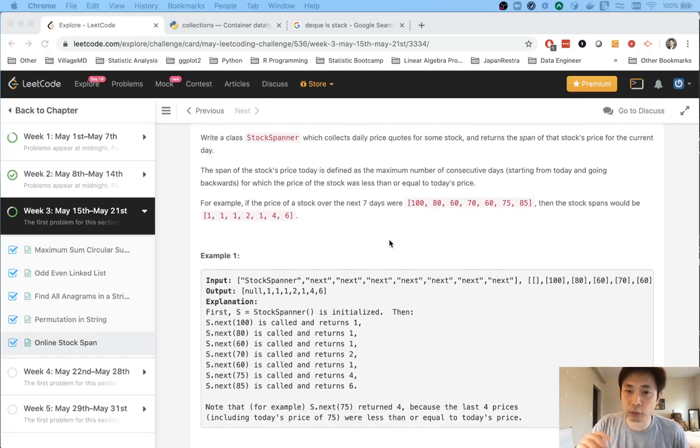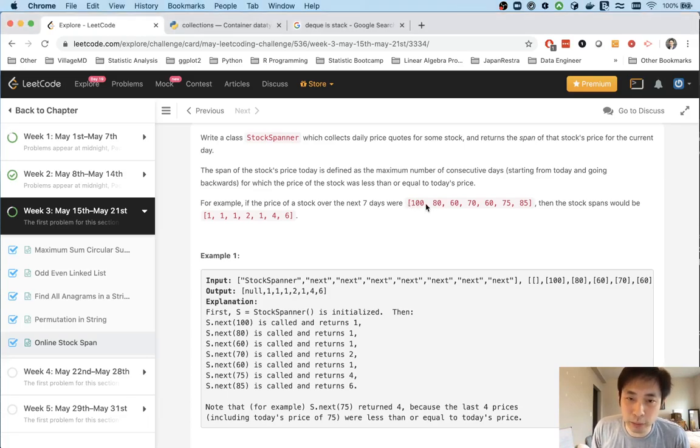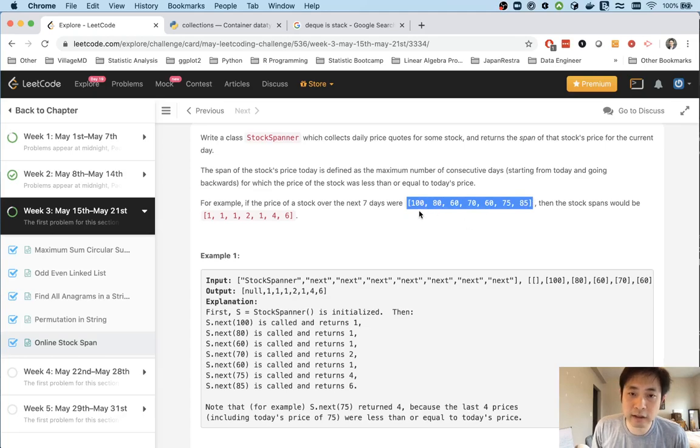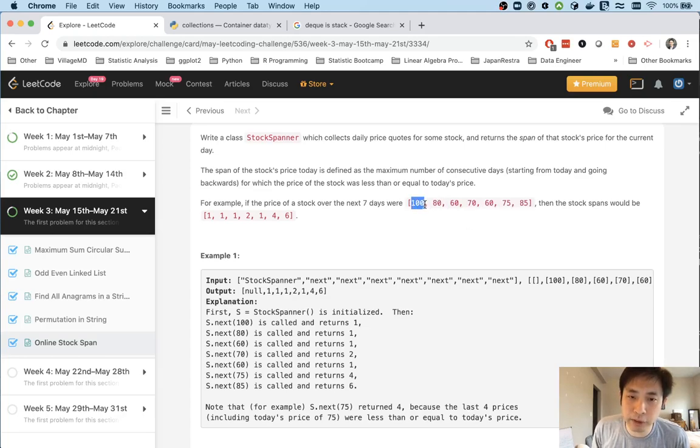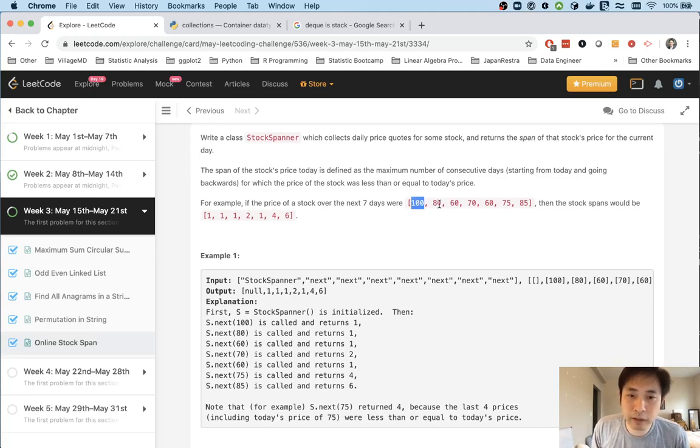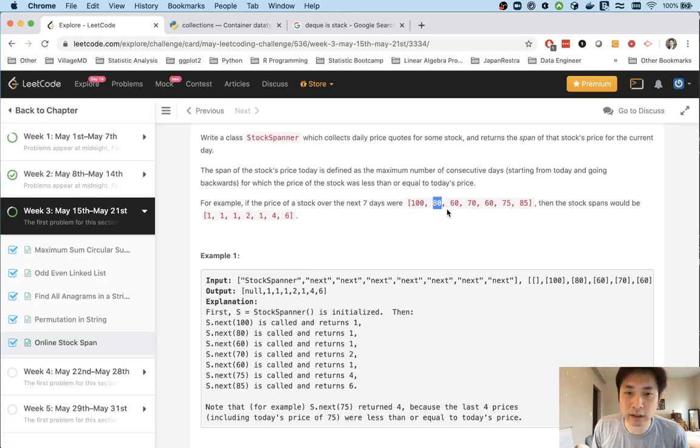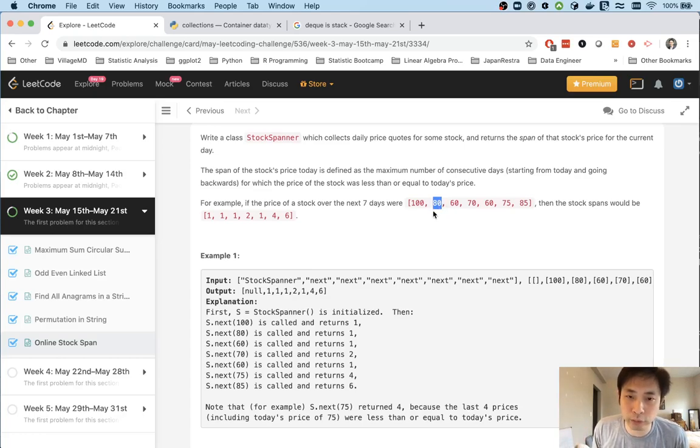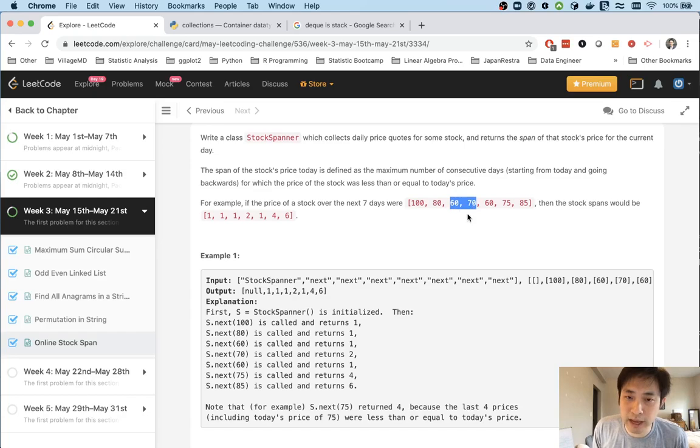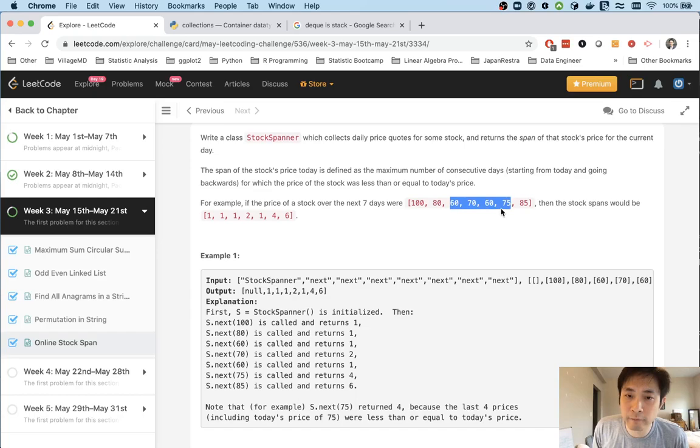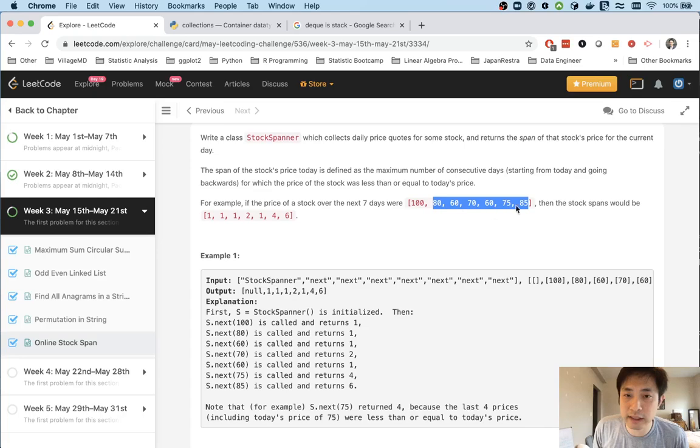Basically, how many consecutive days has the price risen or stayed the same? For example, if we have this list, the first three numbers are going to be 1 because each day is only greater than or equal to itself. But 70 has risen from the previous day, so that's a span of 2. Then 60 is 1, 75 is a span of 4 because it's risen for four days, and 85 is a span of 6.